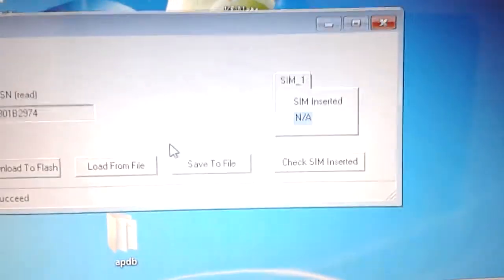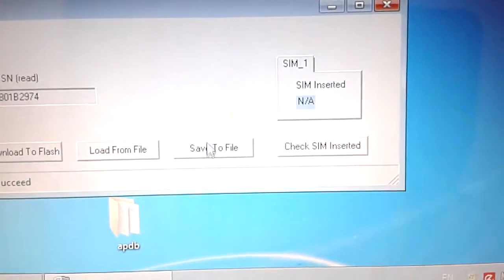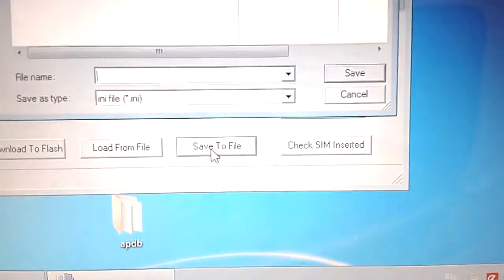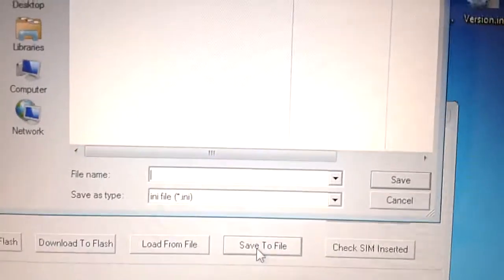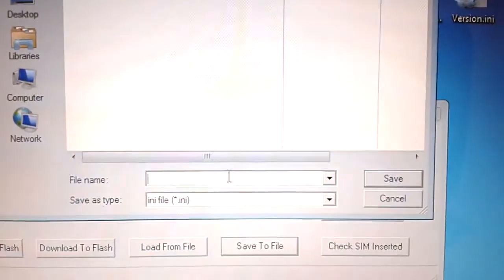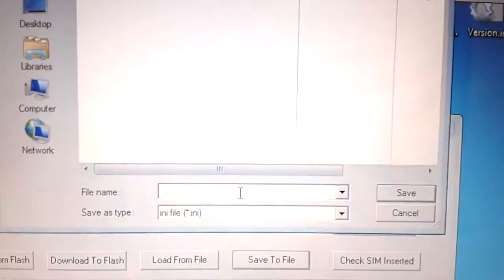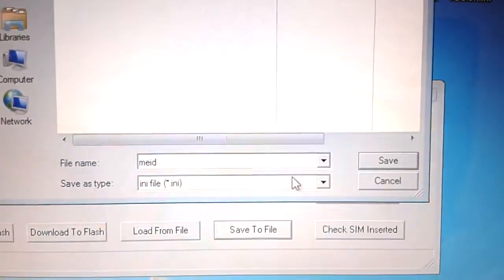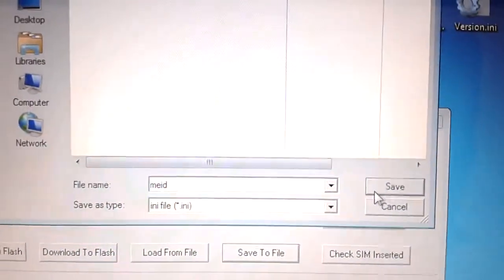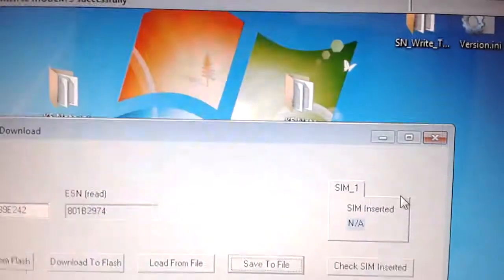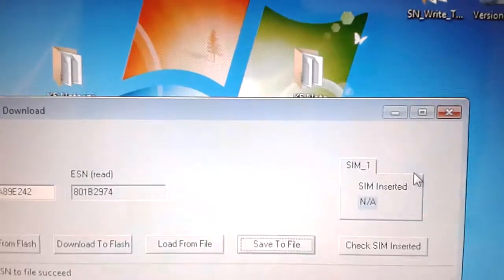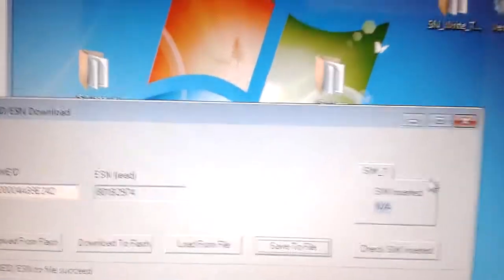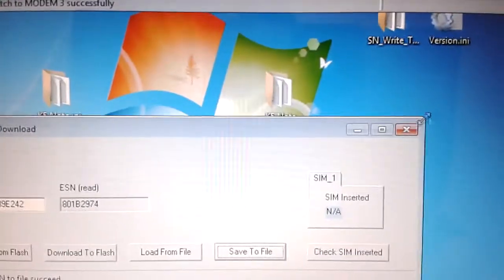Okay, save to a file again. Okay, done. Let's connect.